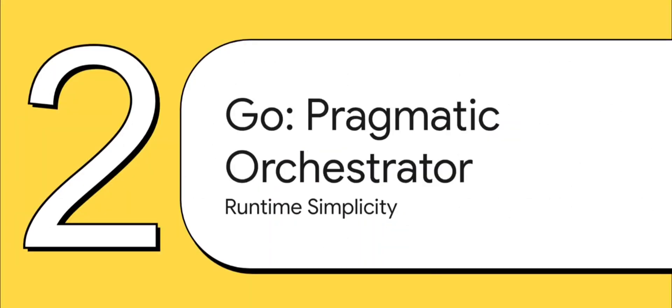It shows that the upfront struggle is a price developers are more than happy to pay for the kind of guarantees Rust gives them. Okay, now let's do a complete 180 and look at a totally different philosophy. Meet Go, the pragmatic orchestrator.